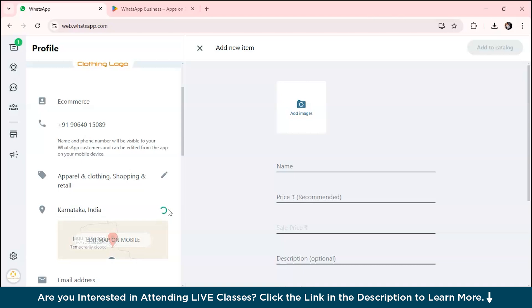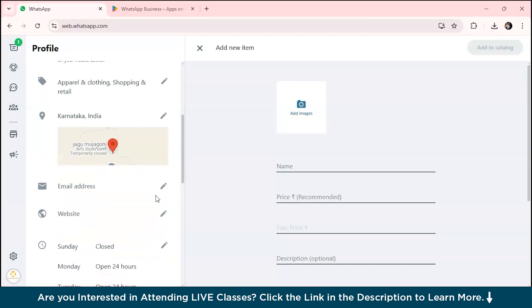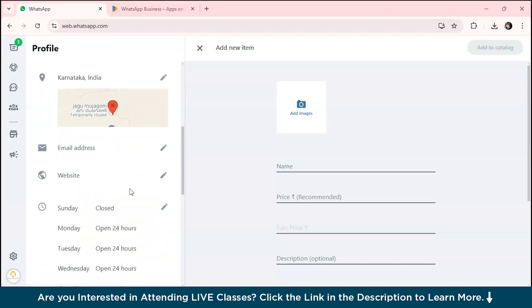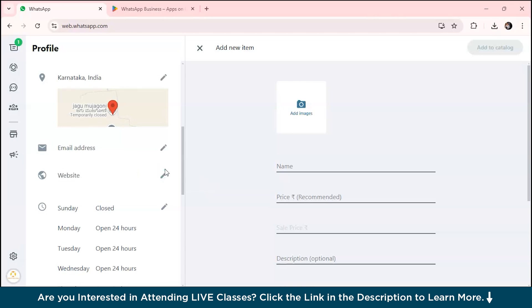Where is your shop located? Let's suppose my shop is in Karnataka, India. You can also add your email address here and your website link. If your brand or company already has a website, you can simply type it over here and link it with your WhatsApp Business account.